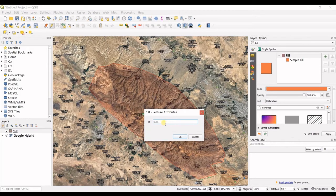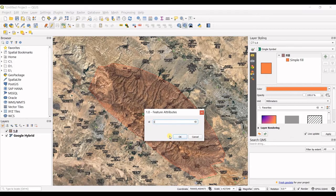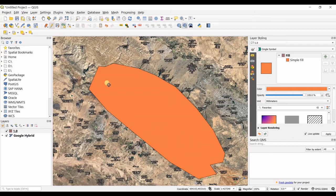Now I can give it an ID. It's optional. I click OK and you can see my polygon is created.